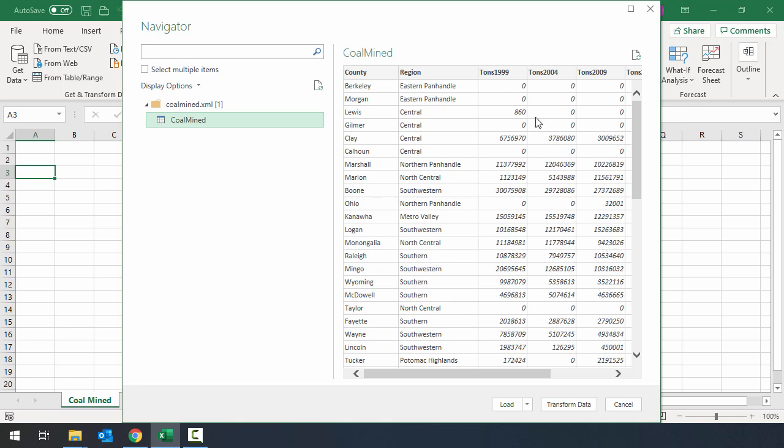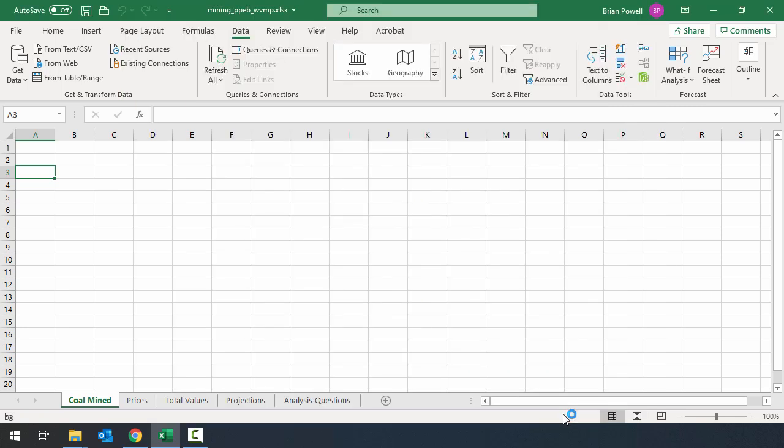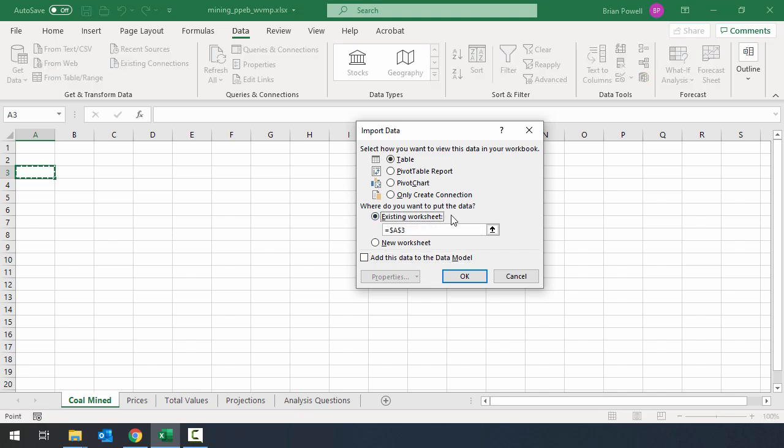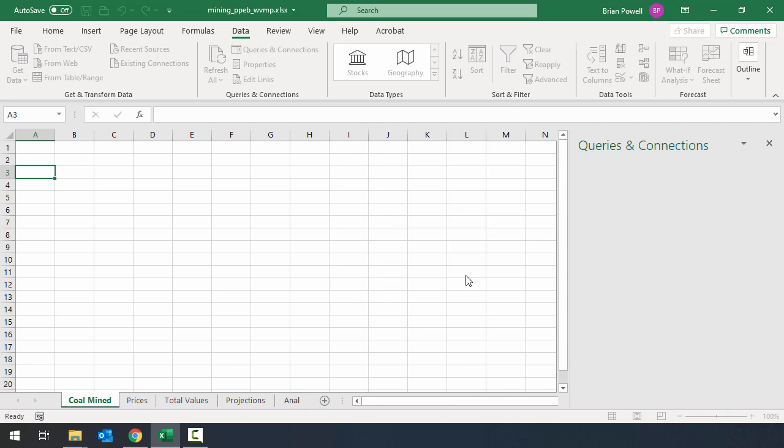The data looks good but I need to tell Excel that I want to stick it in cell A3 and not on a new sheet. So I can do that by clicking on the little down arrow next to the load button and choosing load to. I want to bring in my data as a table. Down the bottom here though I'm going to put the data in an existing worksheet and since I clicked in cell A3 it's pre-populated that cell in the cell selector box. So I'll click OK.